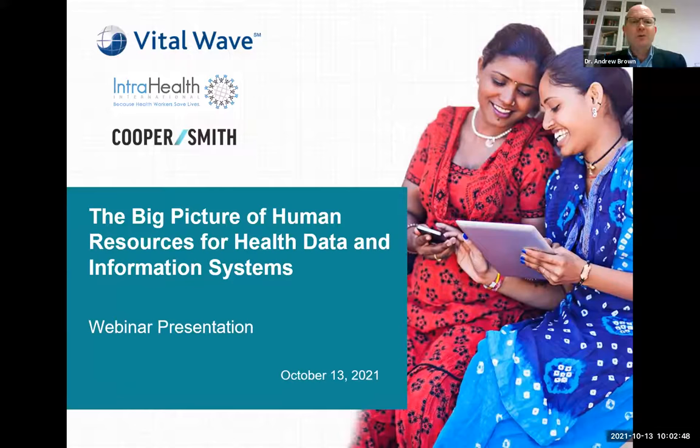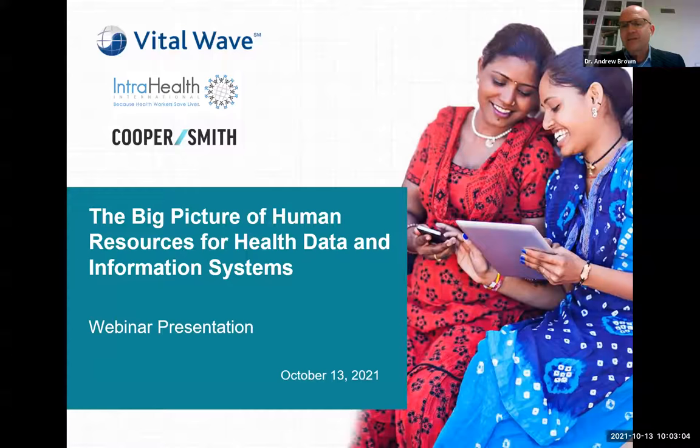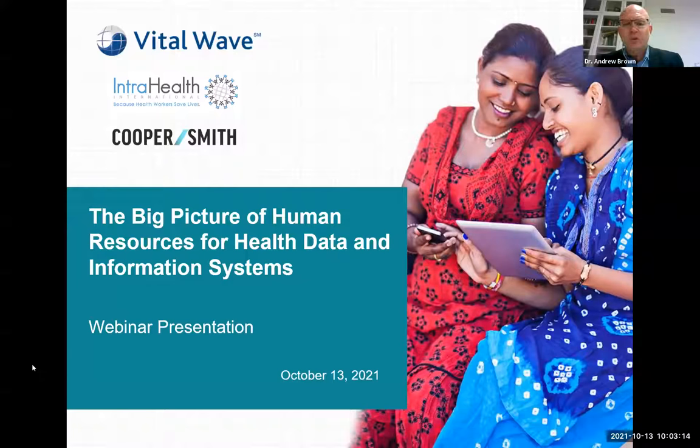Hi everyone, welcome from wherever you are in the world. My name is Andrew Brown, I'm the Senior Director for Health Workforce Development from IntraHealth, and I have the privilege of being your facilitator today for this 90-minute webinar: The Big Picture of Human Resources for Health Data and Information Systems. This is brought to you by VitalWave, IntraHealth, and Cooper Smith.